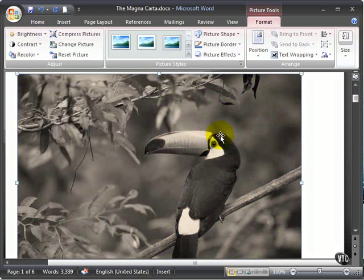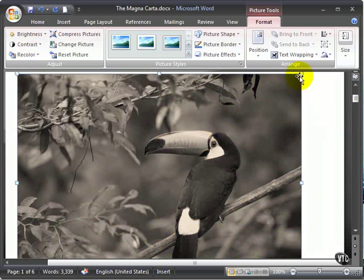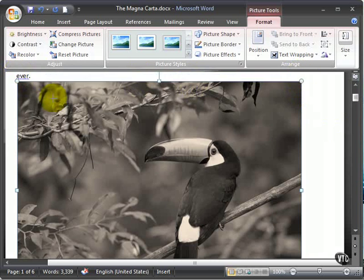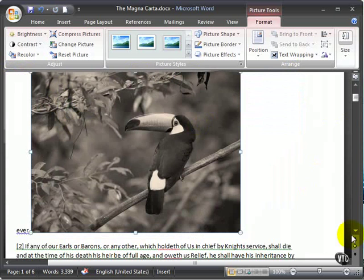Notice when you select the picture, there are handles around the sides. You can easily resize the picture by clicking and dragging these handles.